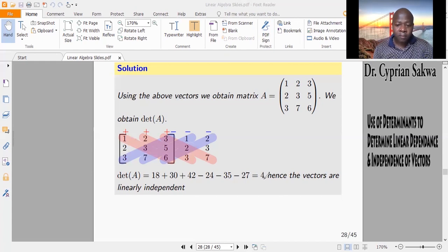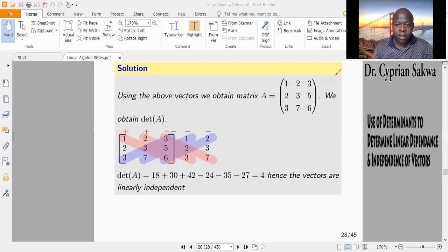The determinant is 4 — it's non-zero. And therefore the vectors given to us are linearly independent, because we say that if the determinant is non-zero, then the vectors will be linearly independent. Let's look at another example.